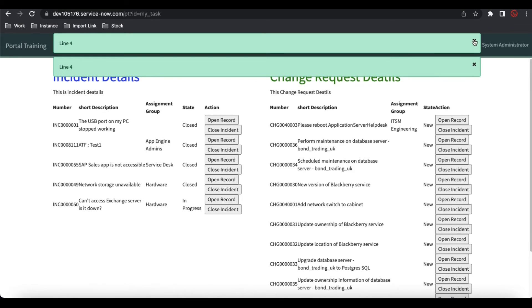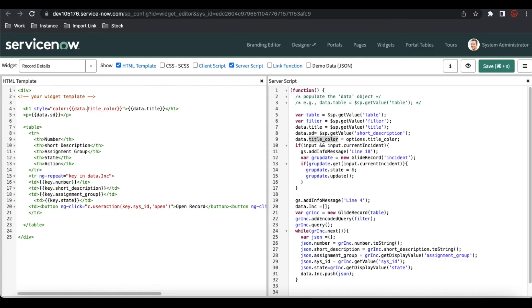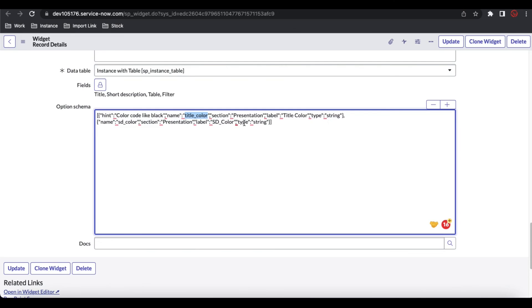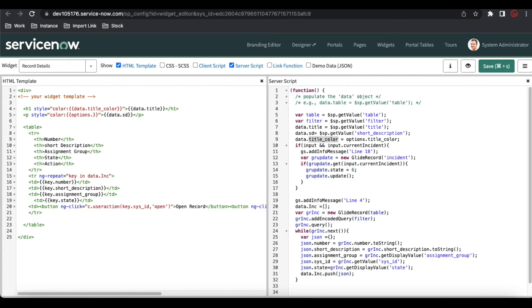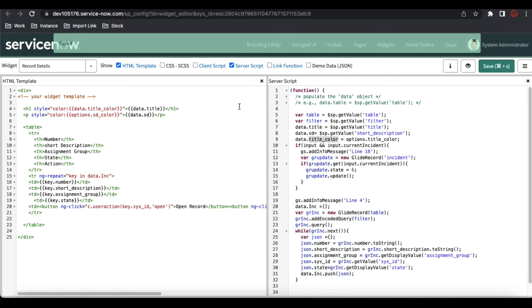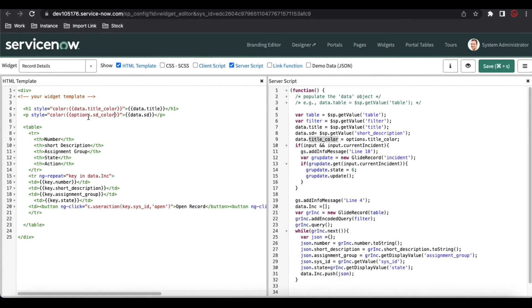Now you can see both colors are showing. So the first method is to get the option value on the server side via data.title_color and bind options.title_color to it, then use data.title_color in the template. The second method is to directly use options.title_color in the template without going through the server side. I'll update the short description to use options.sd_color directly in the style and save that.